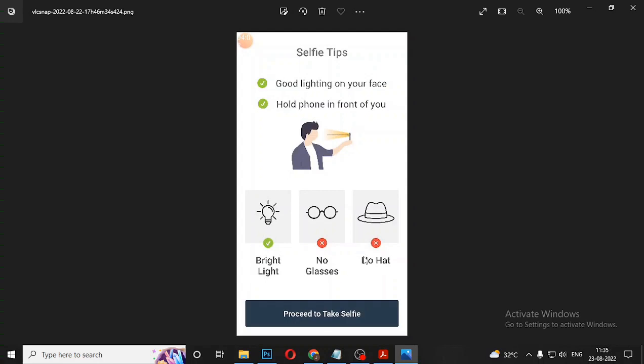Next, click — now you can upload a selfie. Look for bright light, no glasses, no hat. You can upload with a bit of light. Here is how to upload a photo — make a clear photo.